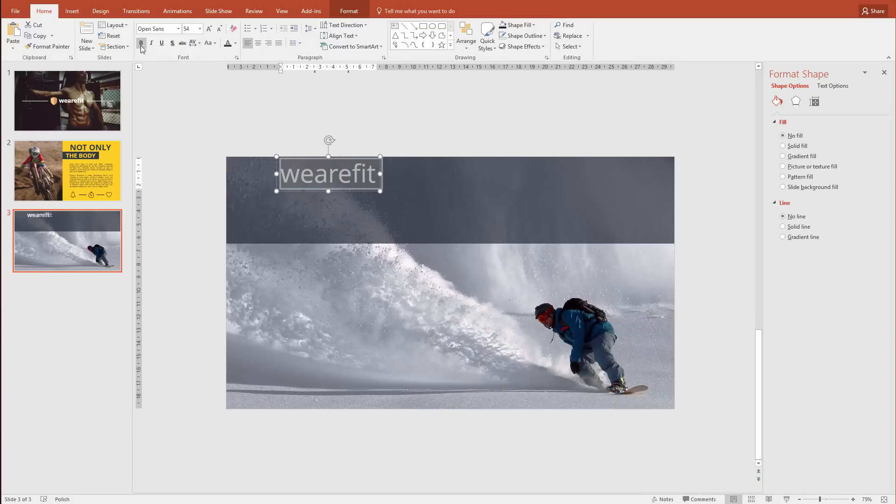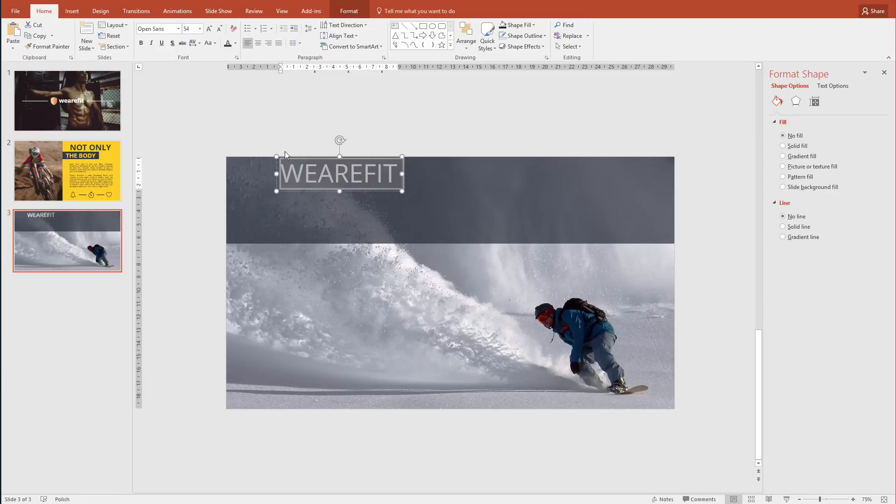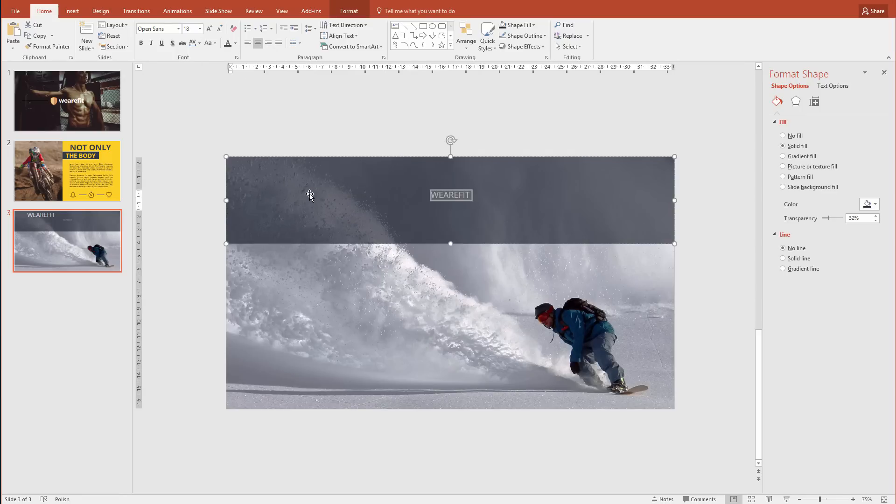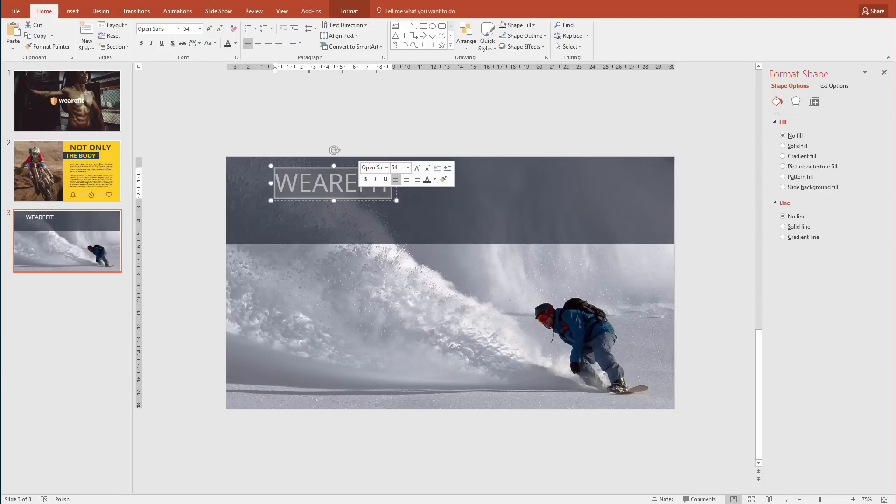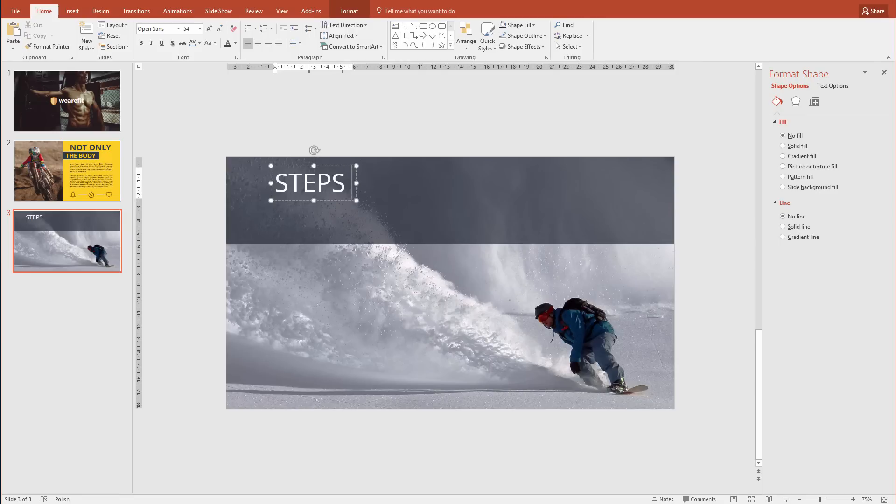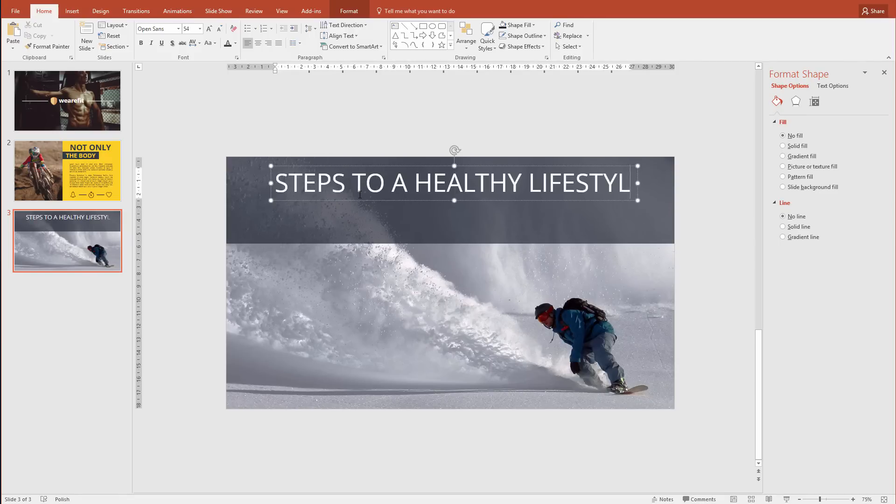I don't want it to be bold. I want it to be uppercase because this will be like a title. Change the text to anything you see fit, like Steps to a Healthy Lifestyle.